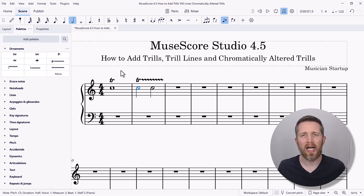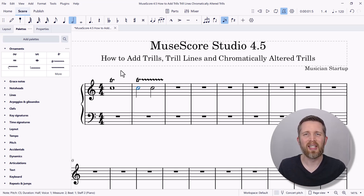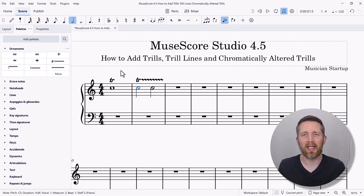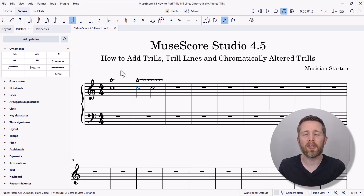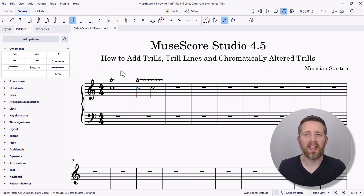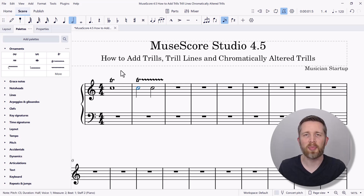One workaround would be to add quarter notes in a different voice and then add one trill on each quarter note with different speeds, but the issue is that your whole playback would be affected. If anyone has found a way to work around this, or if there's been an update to MuseScore since this recording, let me know in the comments below so we can all benefit from being able to change the speed and maybe even the sound of the trill in playback.